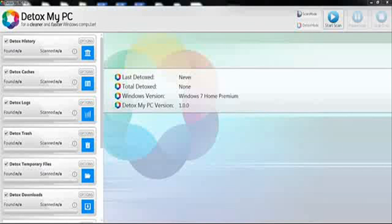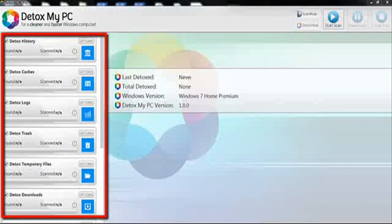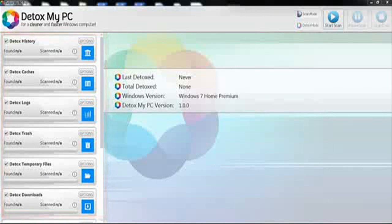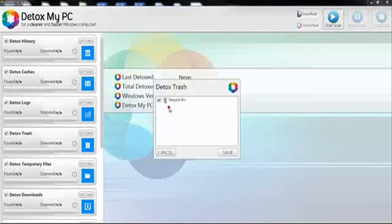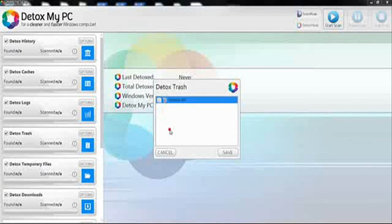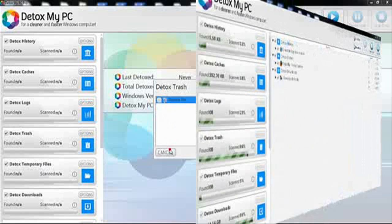As you can see on the left of the screen, it has everything that will be cleaned. I recommend clicking on the options to make sure Detox My PC removes exactly what you want. All you need to do is simply click on options and remove things that you don't want Detox My PC to run through.